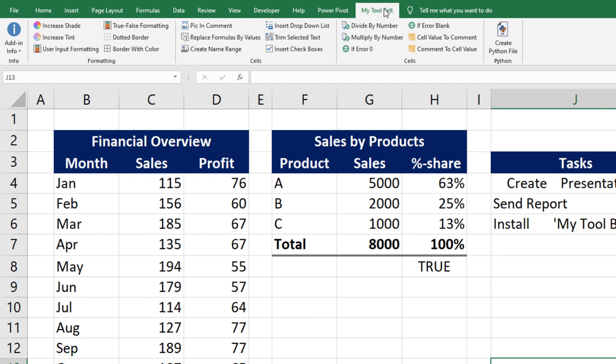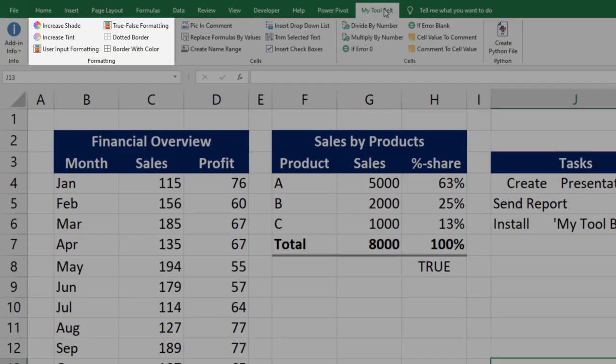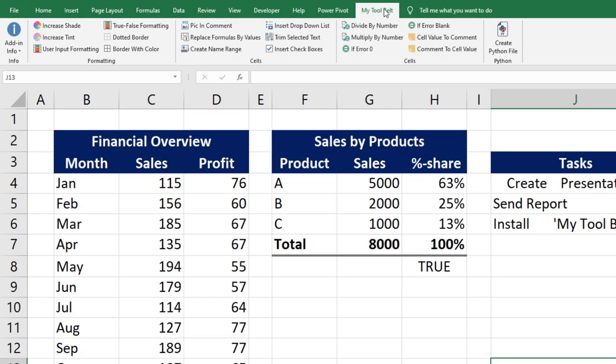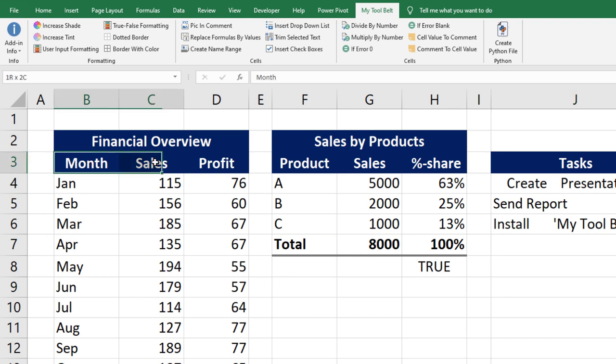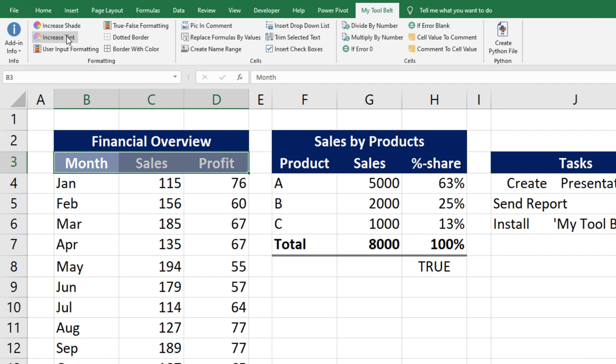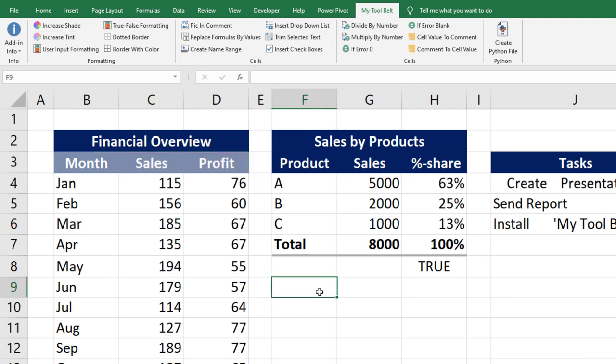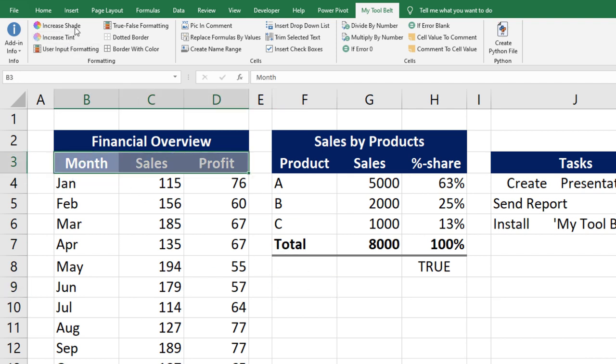Let us start with the formatting group. In many cases, when I am creating a report, I want to use similar colors. For example, I am using a dark blue tone as a base color in the financial overview. To visually separate the subheaders, I often use a slightly darker or lighter shade. So let me select the subheaders. To increase the tint, you can click the following button. Likewise, to darken the color, you can increase the shade.